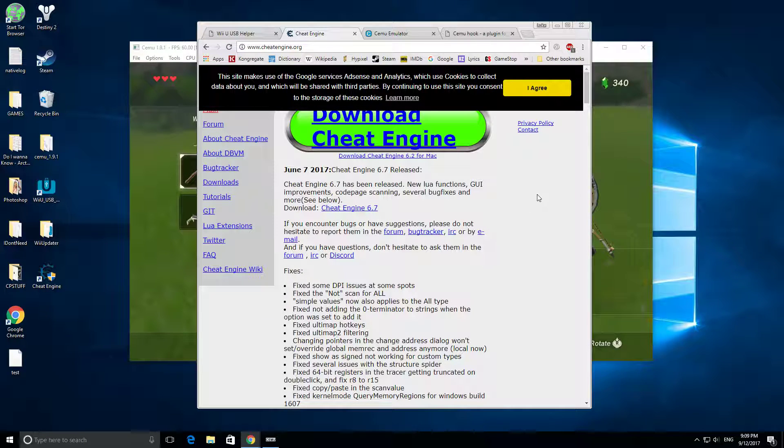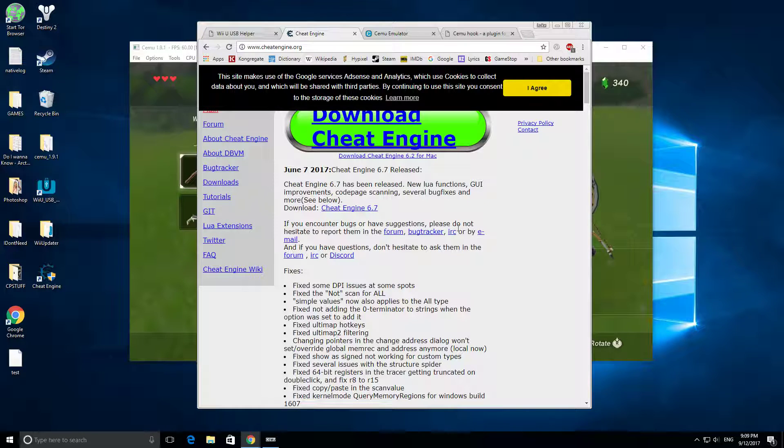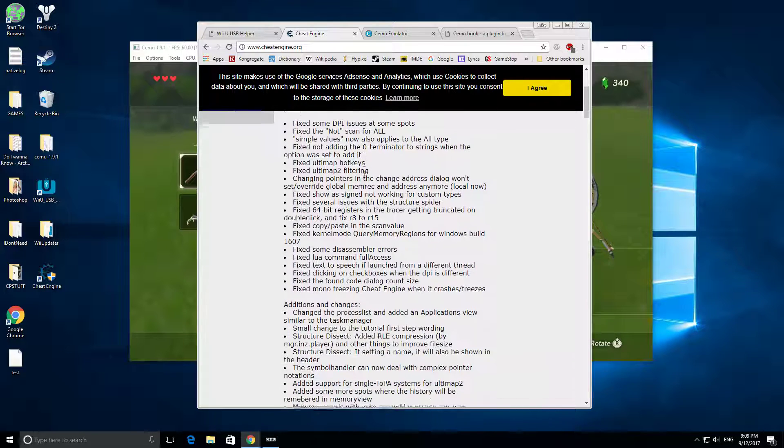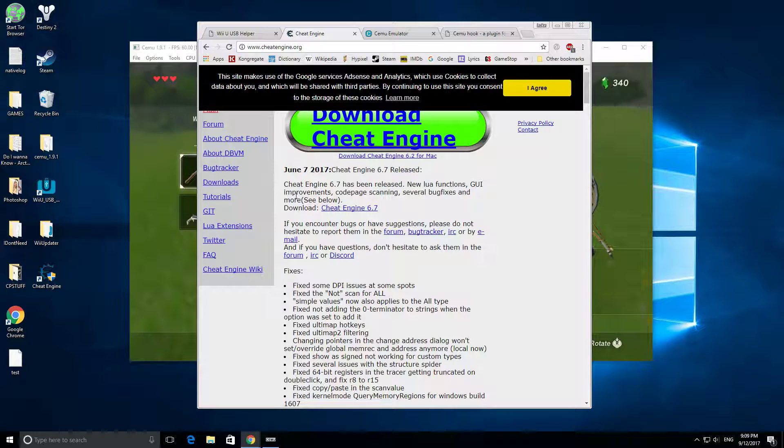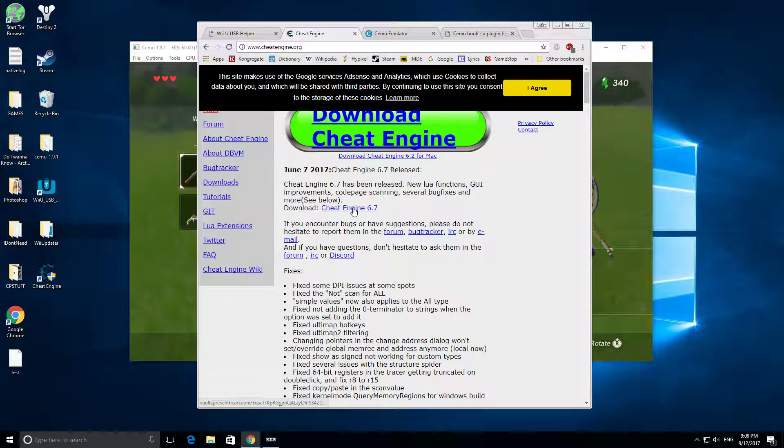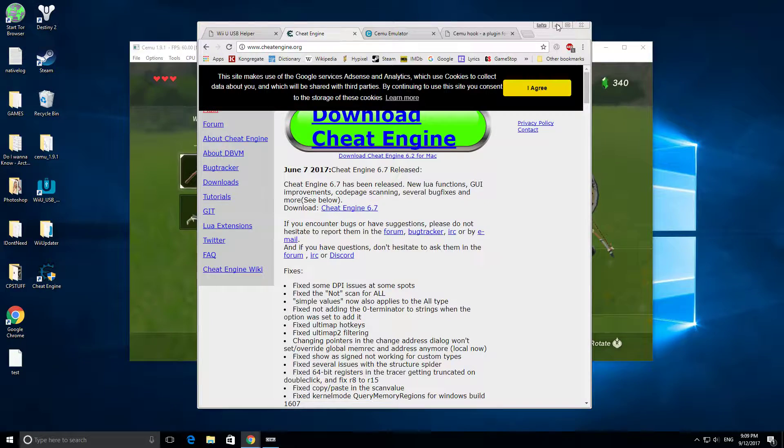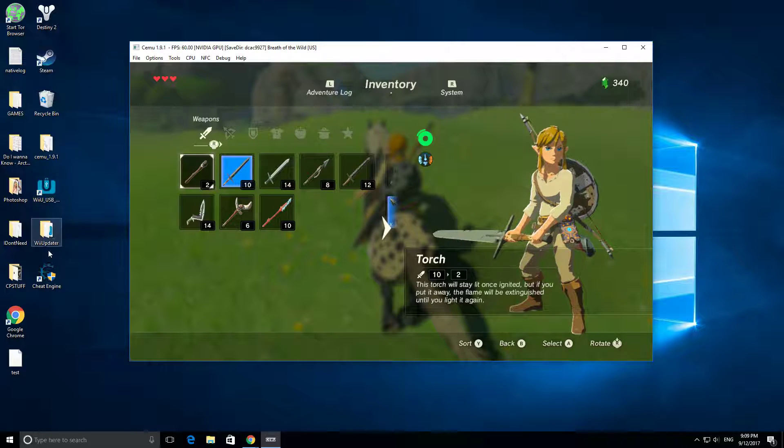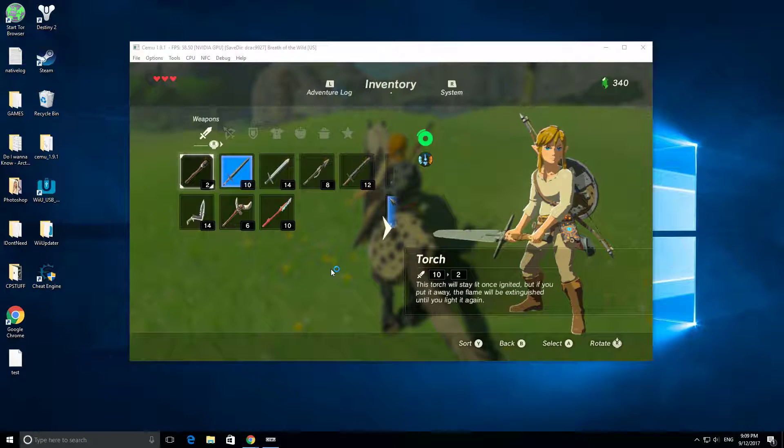And before you do this, I recommend getting an antivirus, because if you download this, it will sneak in a virus, but it's pretty easy to remove anyways. So right here at the top is CheatEngine 6.7. I'm going to click Download that, and then it's going to come up here, and I'm going to run it.